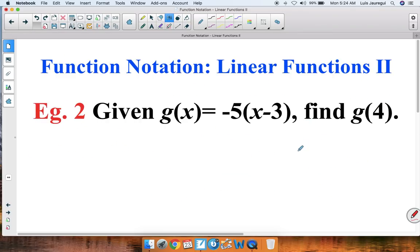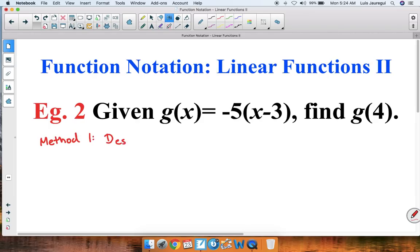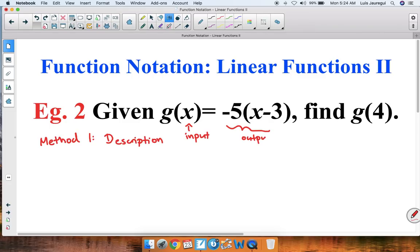Example 2: given g of x is equal to negative 5 times x minus 3, find g of 4. Let's look at Method 1 — Description. Since the input is x and the output is negative 5 times x minus 3, we're going to describe what we're doing to the input in order to get that output.